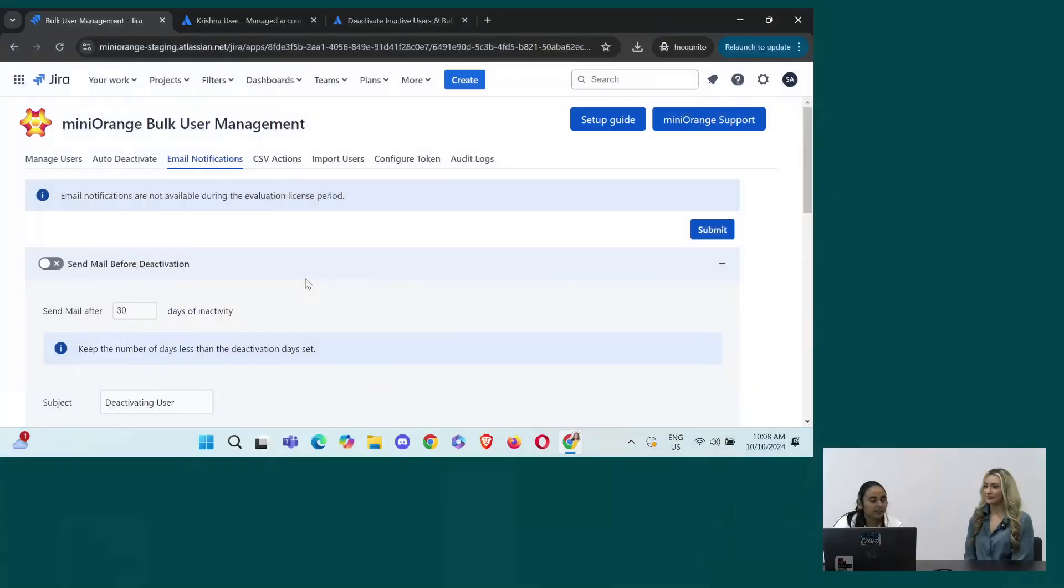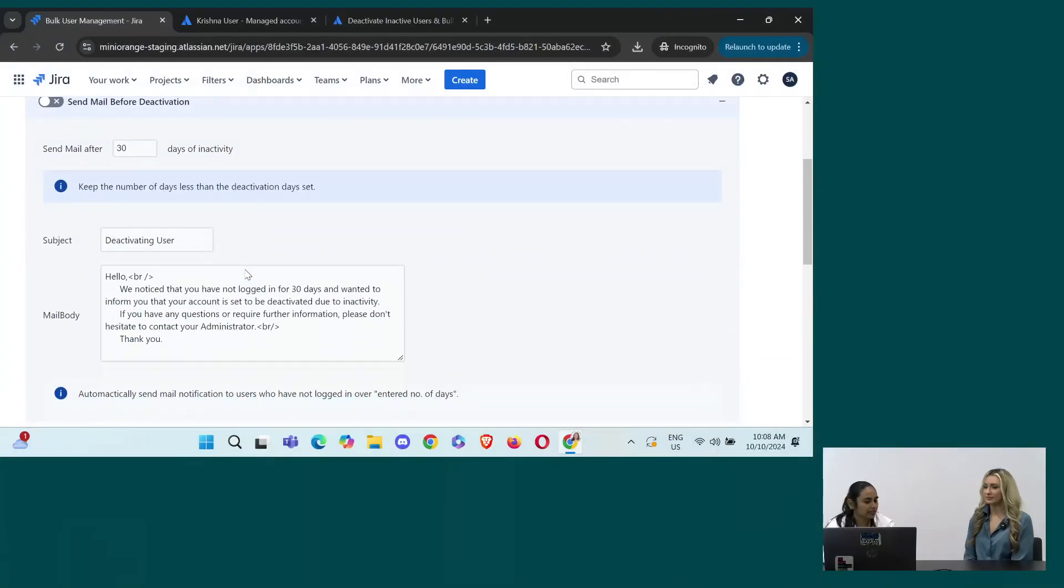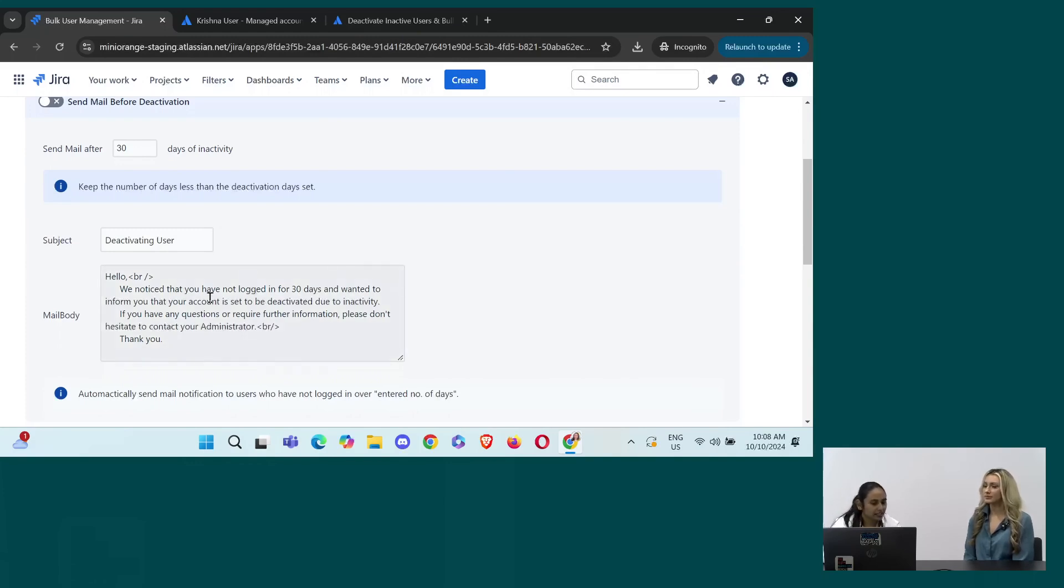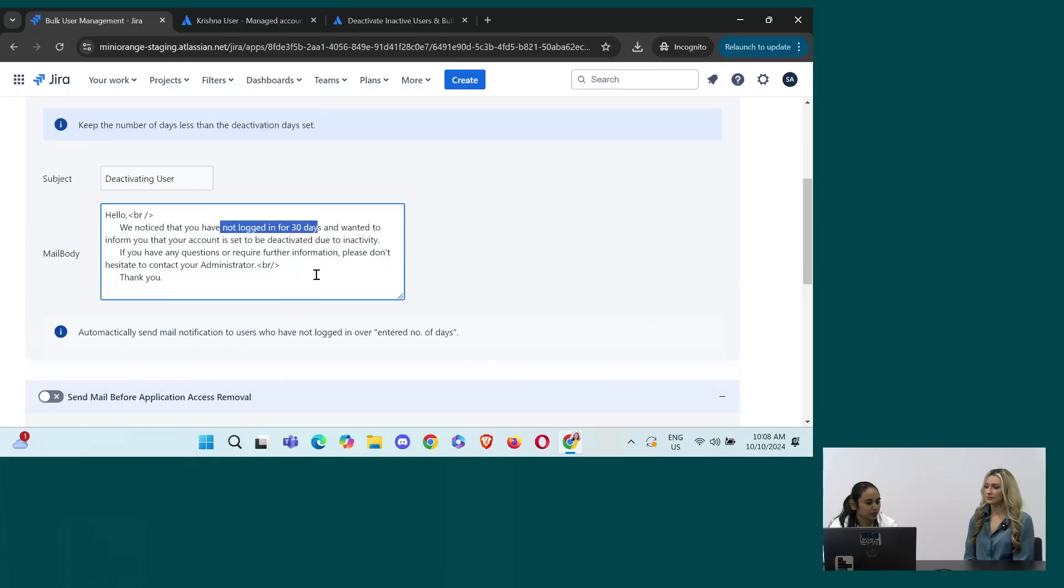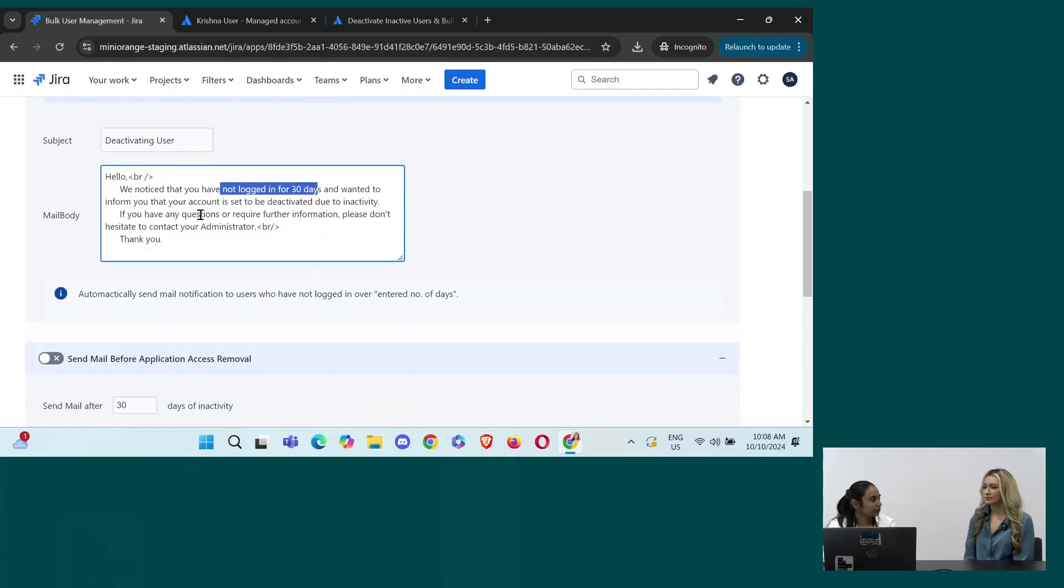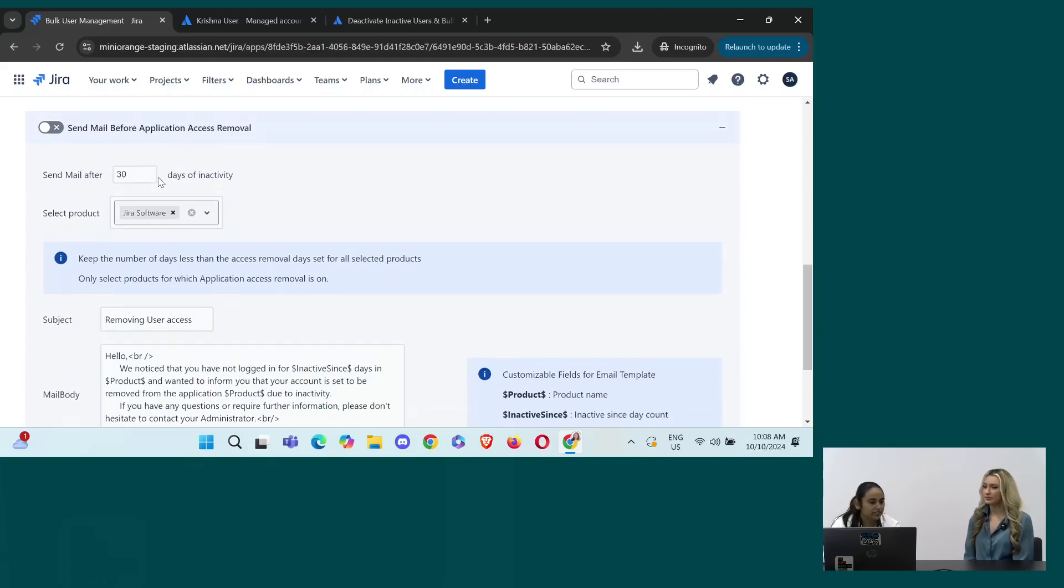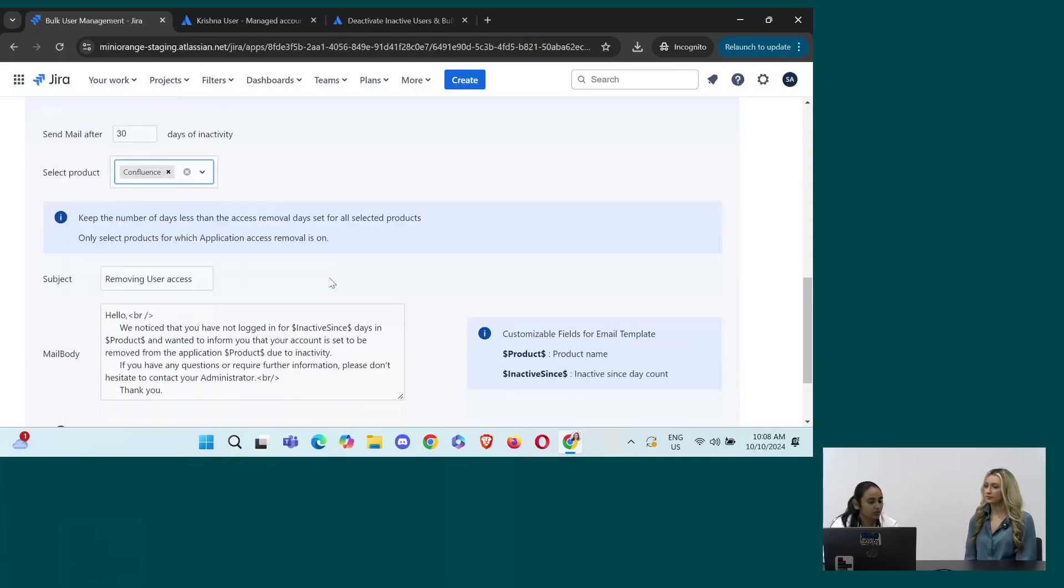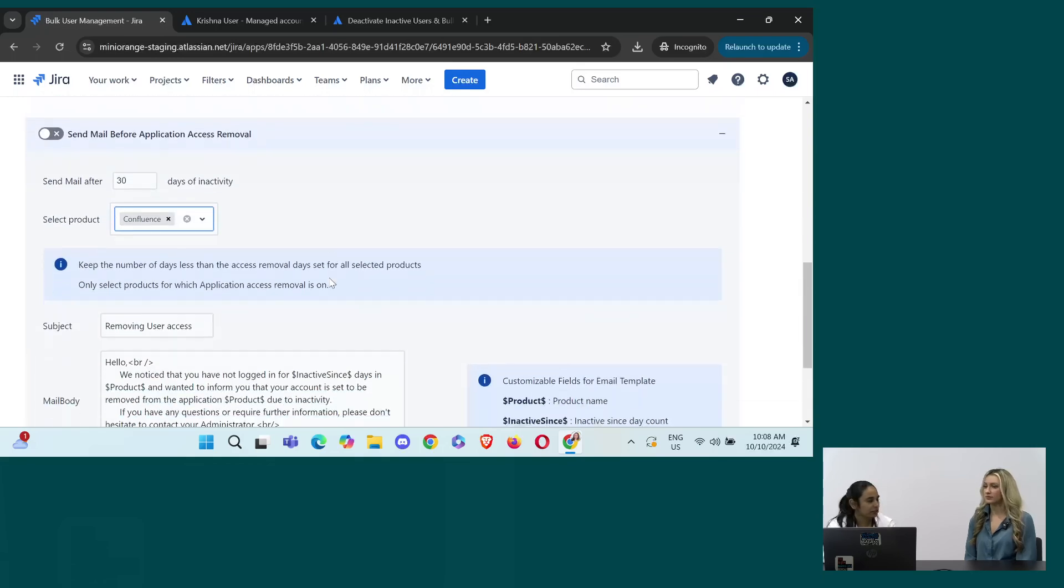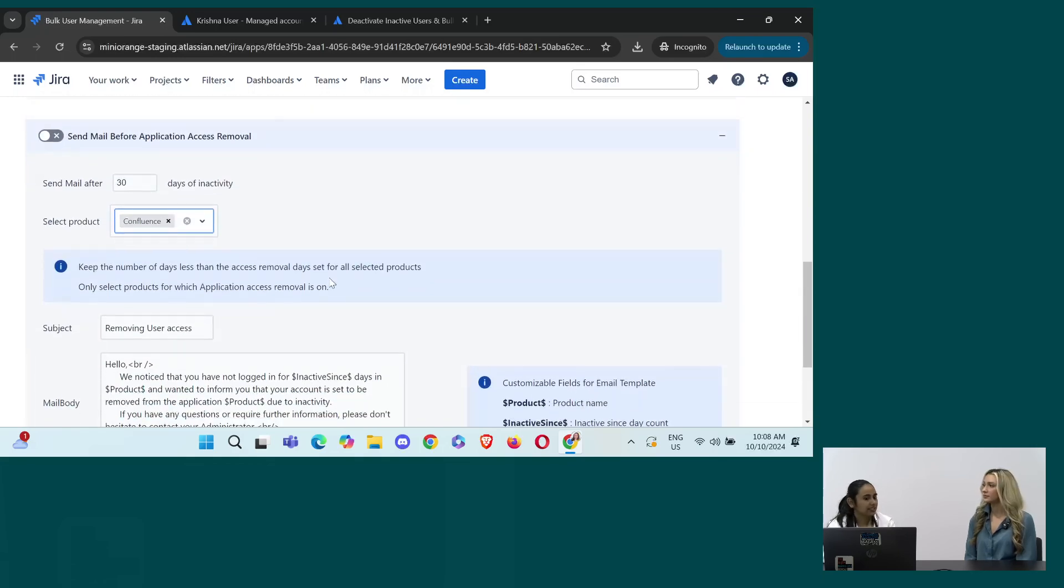Then we have email notifications. So, if you are deactivating someone or suspending someone or deleting someone, you would like them to know it beforehand. So, you will send an email to them saying that you have not logged in since last 30 days or 90 days and we will deactivate you in XYZ days. So, if you want to take an action, you can do that. Very cool. Same. If you are removing someone from any specific software like Jira, Confluence or Bitbucket Service Management. So, again you can notify them via email beforehand that this is going to happen. So, that in case they want to use it, they can reach out to you or they can just log in.